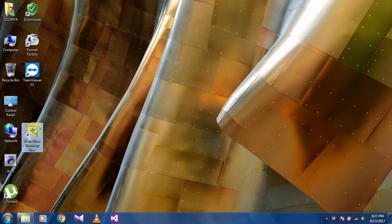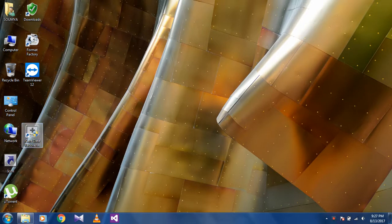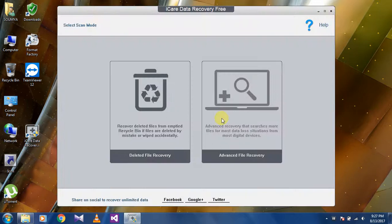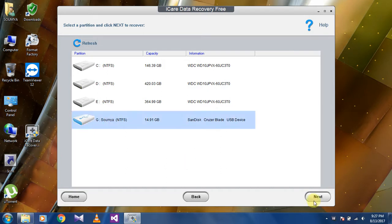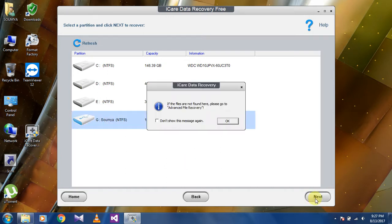Click yes. Now click Deleted File Recovery. Select your pendrive. I'm selecting mine, then click next.